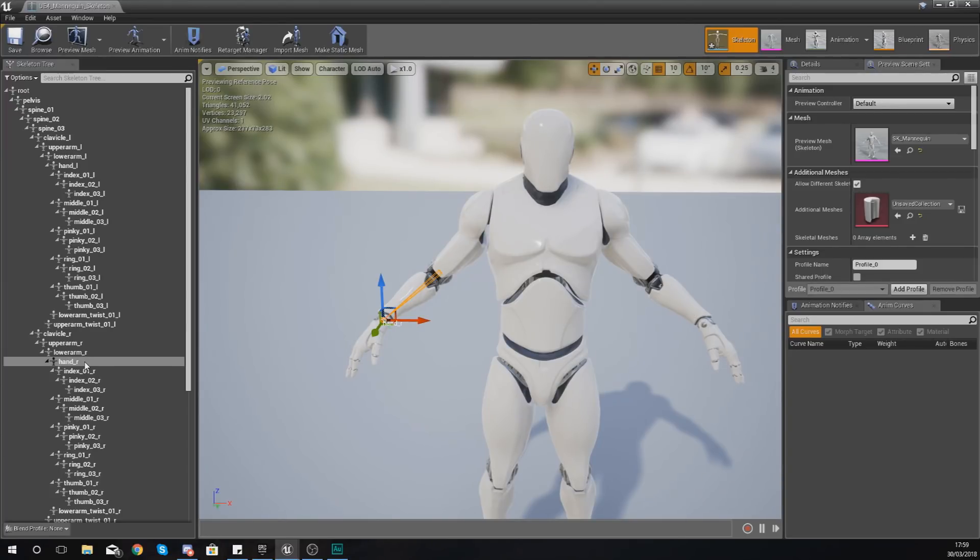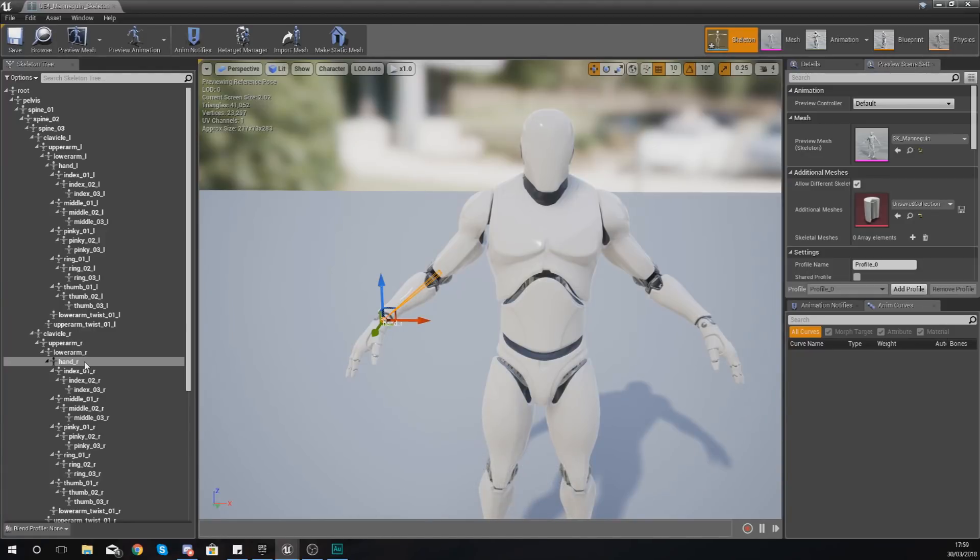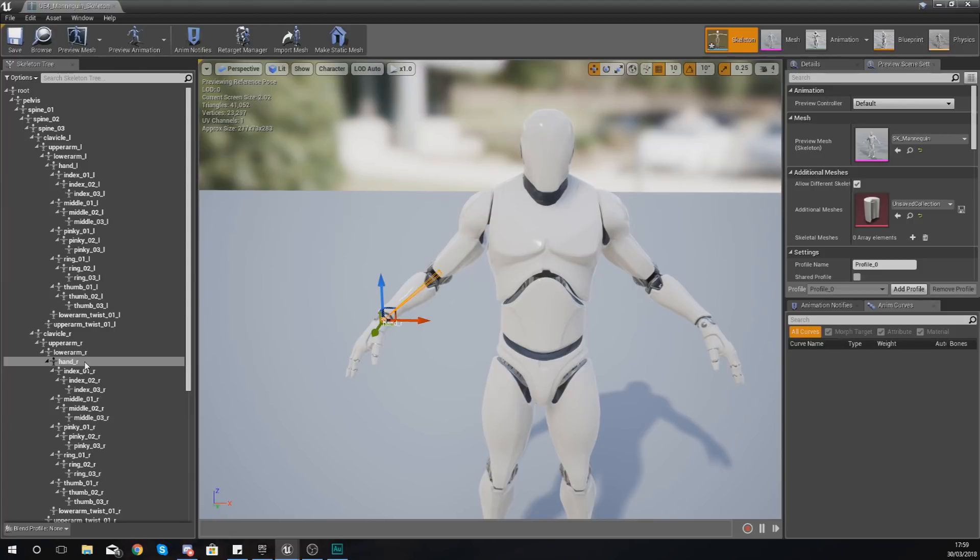What you can also do with that socket is get information like the location, for example. So some of the different scenarios where you might use a socket, for example, is let's say you've got a character that's going to be swinging a sword.